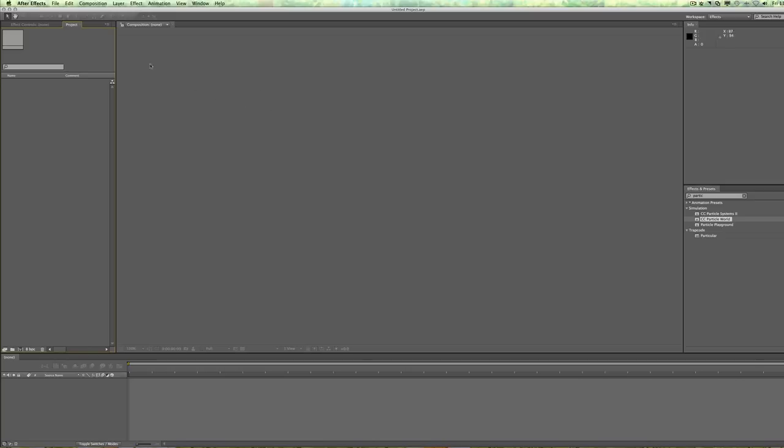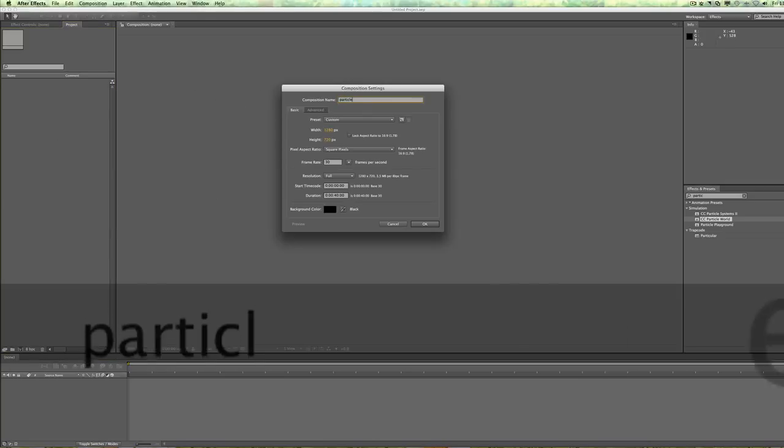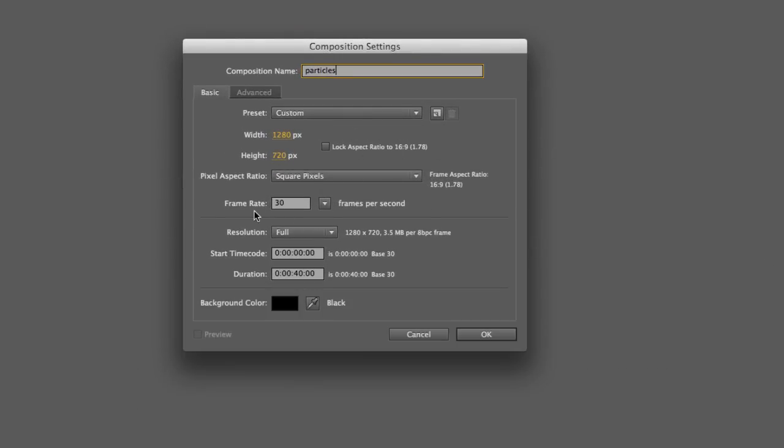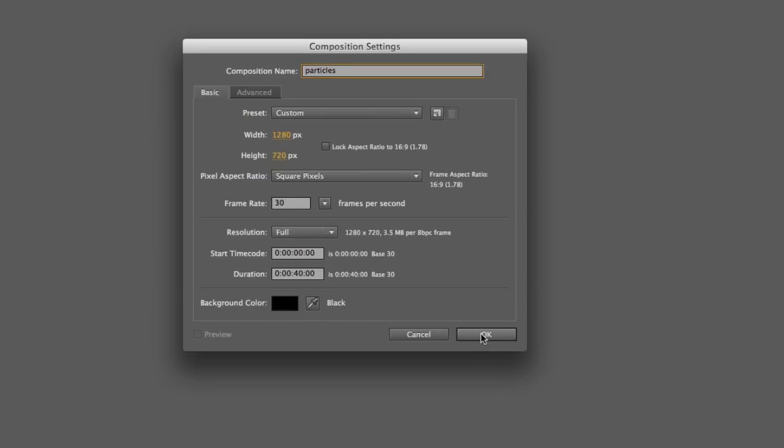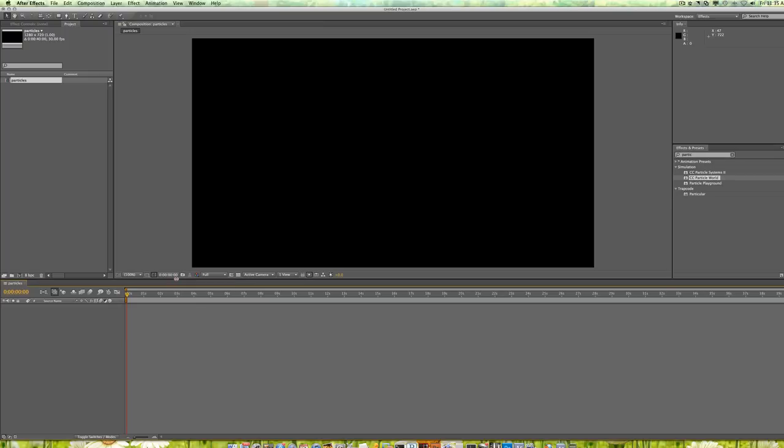I have a blank slate here and I'm going to create my comp and I'll just call it Particles. For the comp, I'm going to leave it as kind of my default settings here, 720p. I'm going to do 30 frames a second square pixels and I'm going to do 40 seconds. So 40 seconds will give me 24 seconds of loop, which is great.